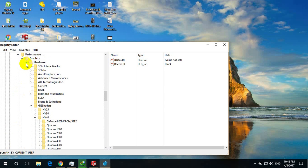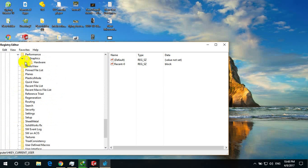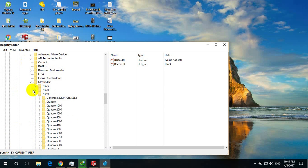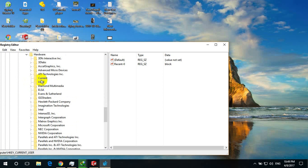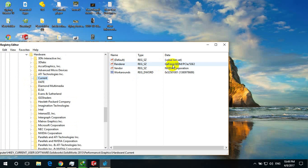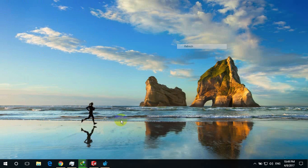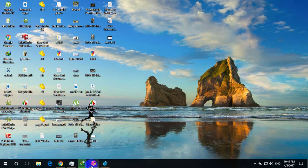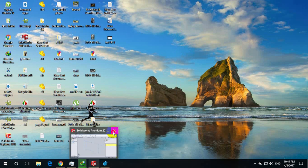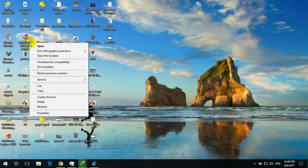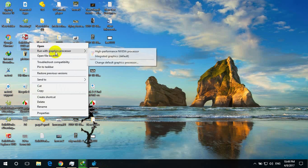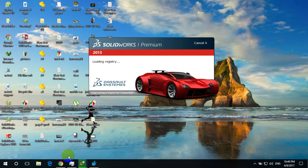In performance go to graphics and hardware. Initially you have to go to current and you can see G4 is showing there. If it is not showing in your computer, try to open SOLIDWORKS with G4 first, run with graphics processor, high performance NVIDIA graphics processor.